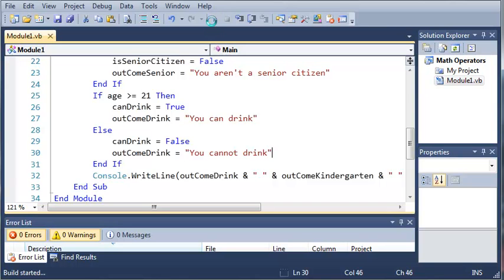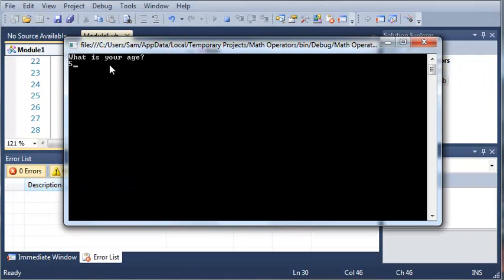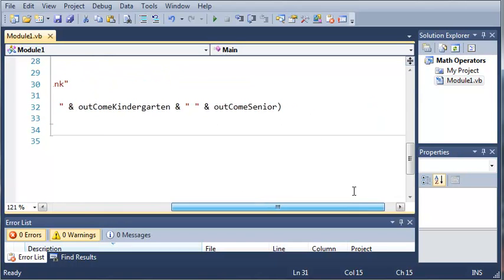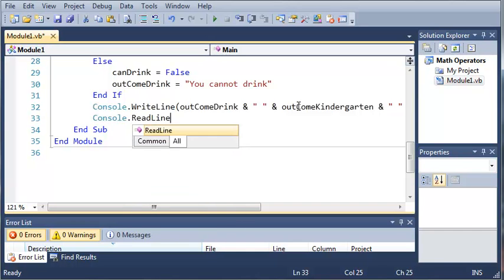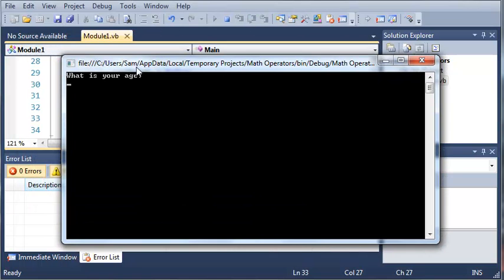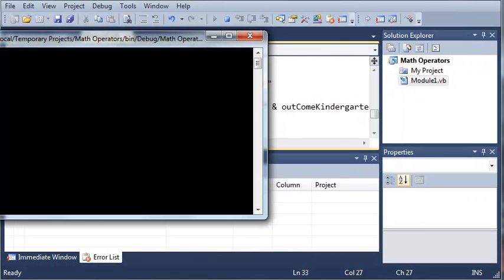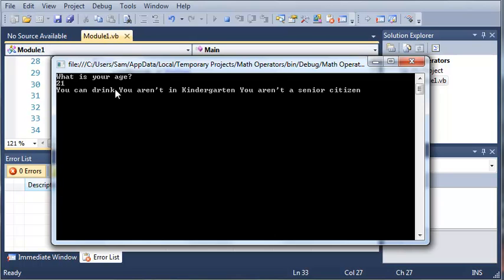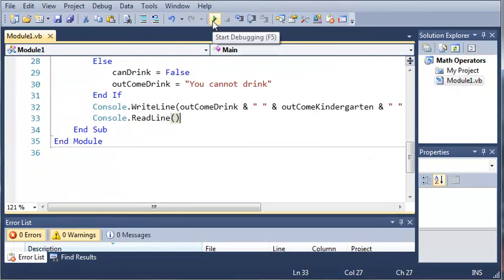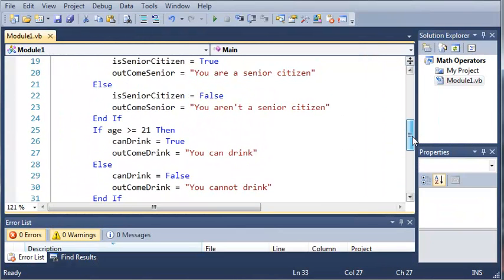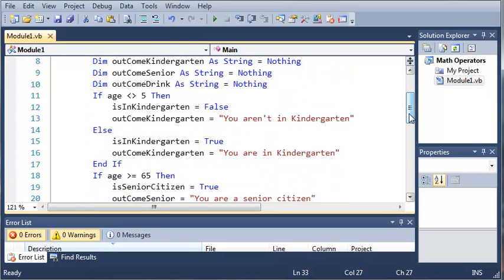Now let's run this — hopefully everything works. We've got a problem; we need to add a console.readLine. Now if we run this, it'll say "What is your age?" If we type in 5, it says: "You cannot drink, you are in kindergarten, and you aren't a senior citizen." If we do 21: "You can drink, you aren't in kindergarten, and you aren't a senior citizen." And if we do 67: "You can drink, you aren't in kindergarten, and you are a senior citizen." Make a couple programs using these conditional operators — they're very useful with if statements. Once you've got that nailed down, go ahead and move on to the next tutorial.